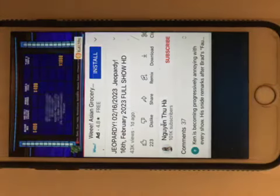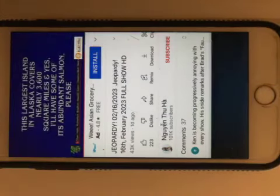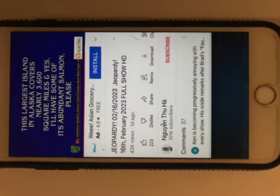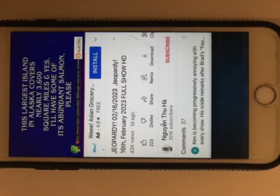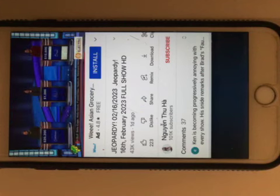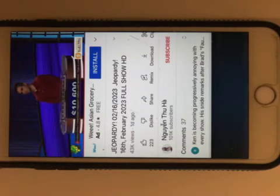This largest island in Alaska covers nearly 3600 square miles, and yes, I'll have some of its abundant salmon please. Brad, what is Kodiak? Right.